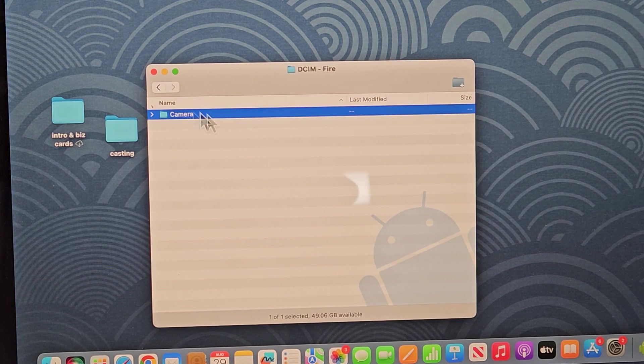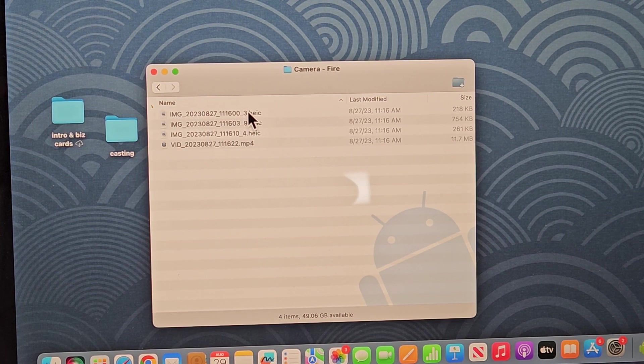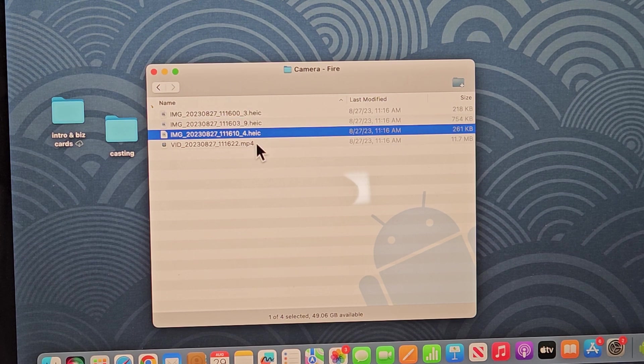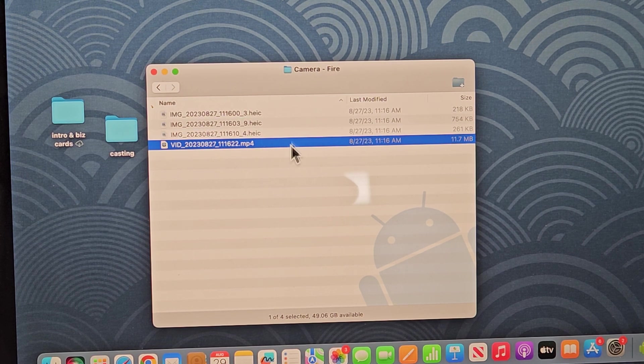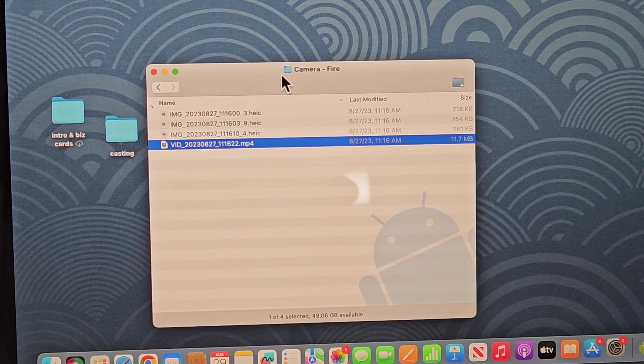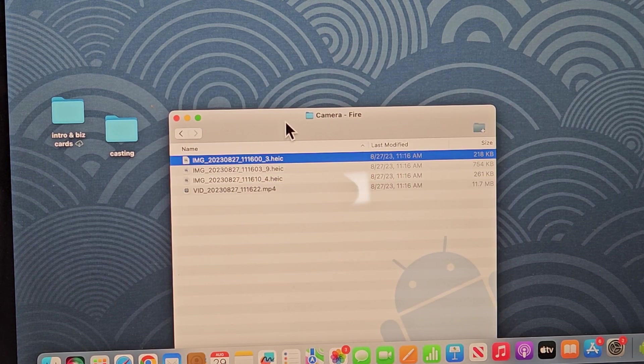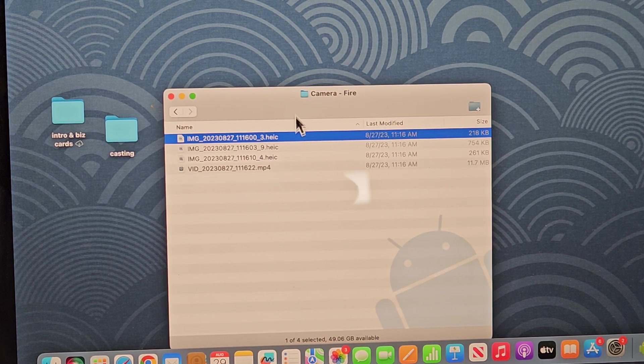And then you have camera right here. Double-click on camera, and I only have like three photos and one video here that I've taken so far. I know it's a video because this is MP4. So from here you can go ahead and save it right to your MacBook or your Apple computer.